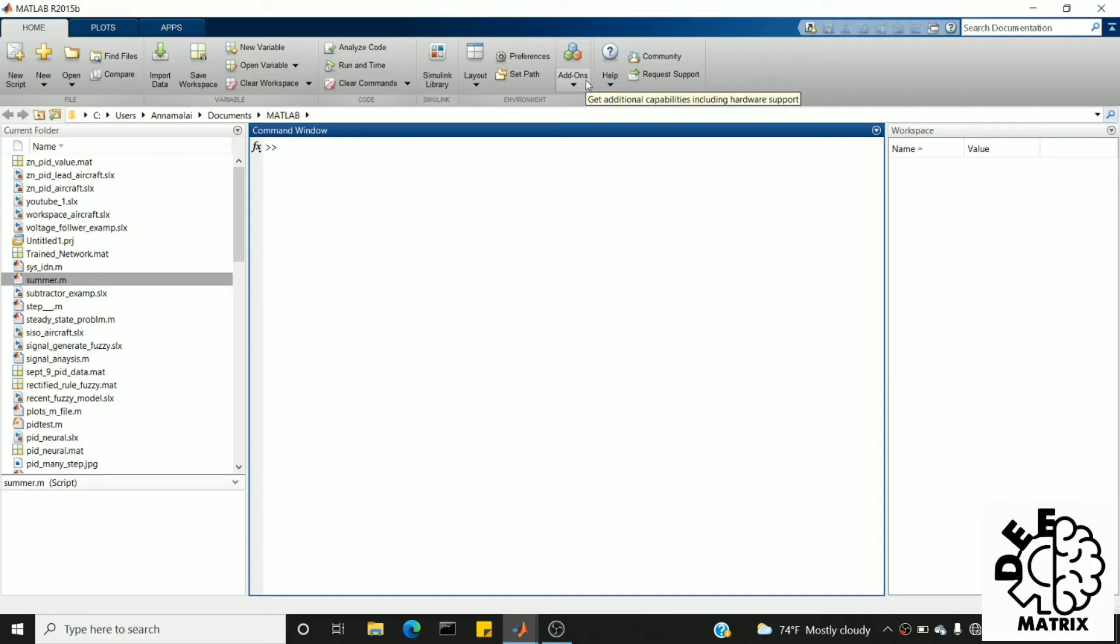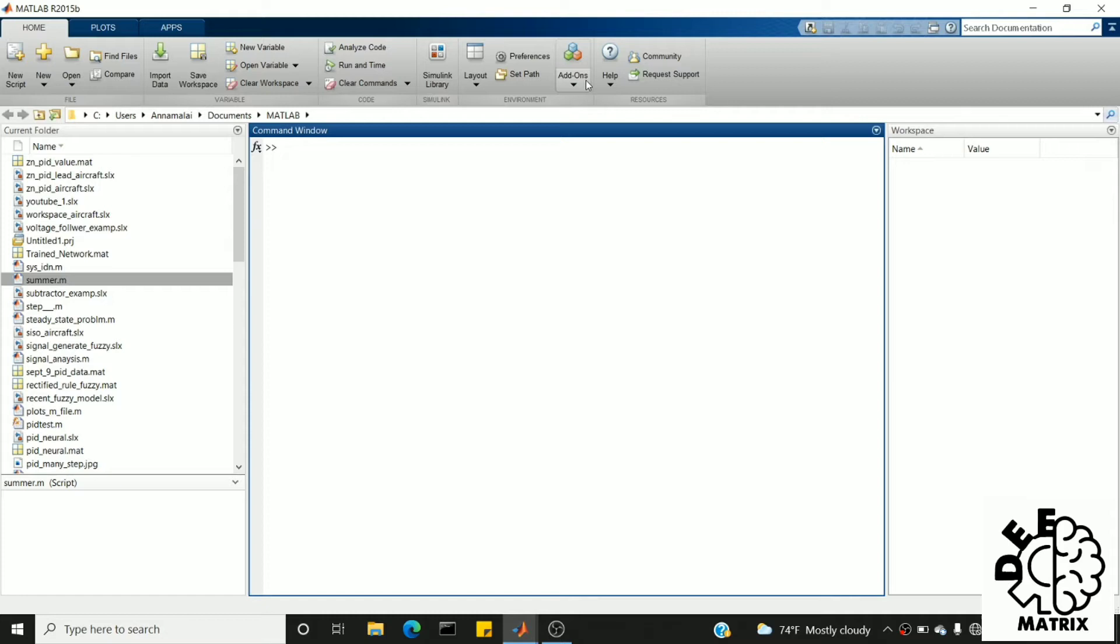Hi friends, welcome back to Deep Matrix. In today's video we'll see how to use the range function in MATLAB and what are the benefits of using it. First of all, what is range function? Range function is used to generate numbers from a starting index to an ending index with a given step size.